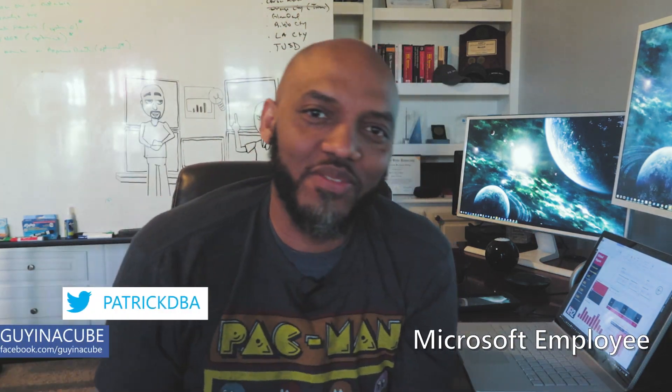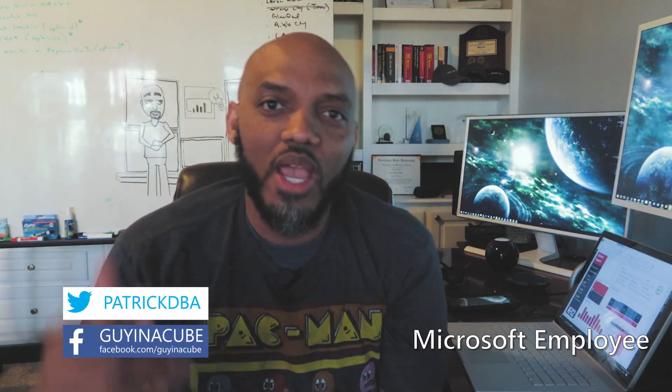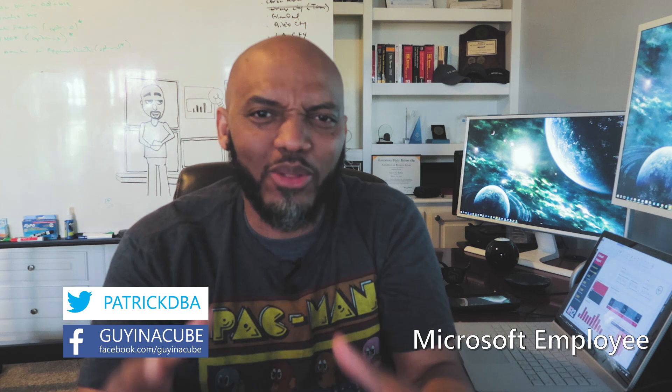Yo what's up, this is Patrick from Guy in the Cube. In this video I'm talking about the new button feature that's available in Power BI. Stay tuned.